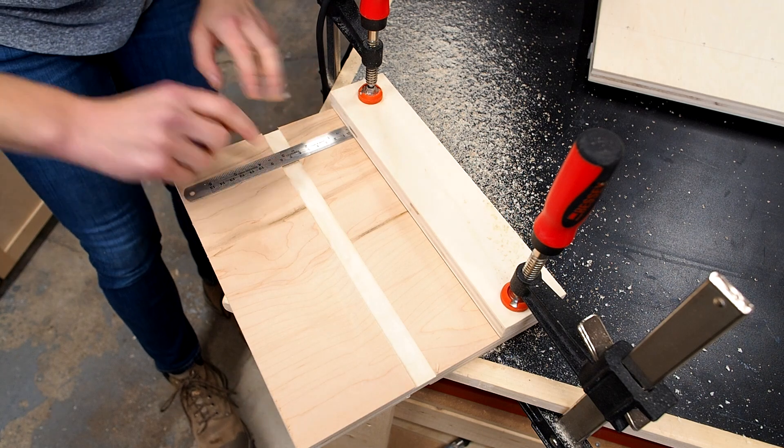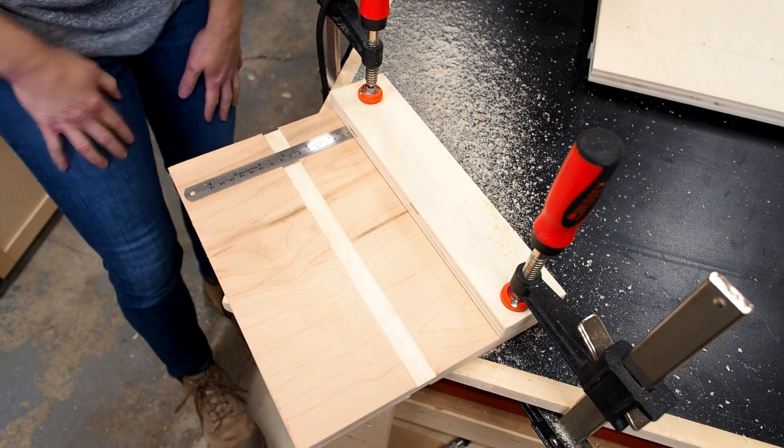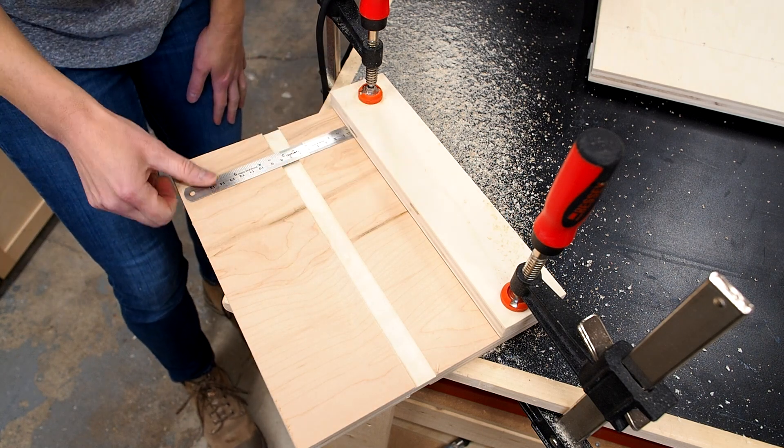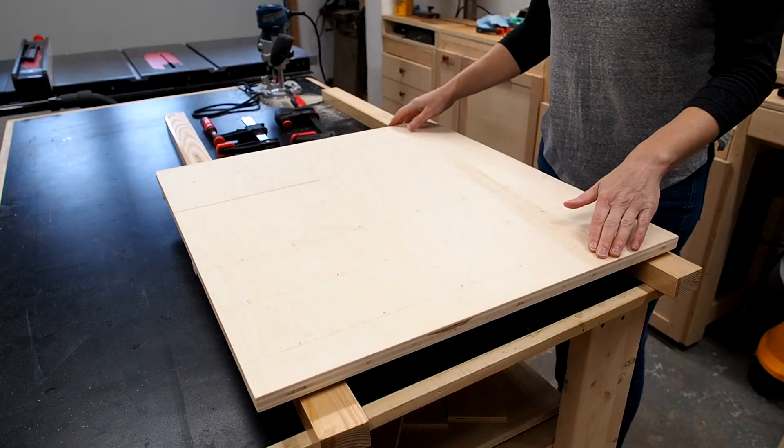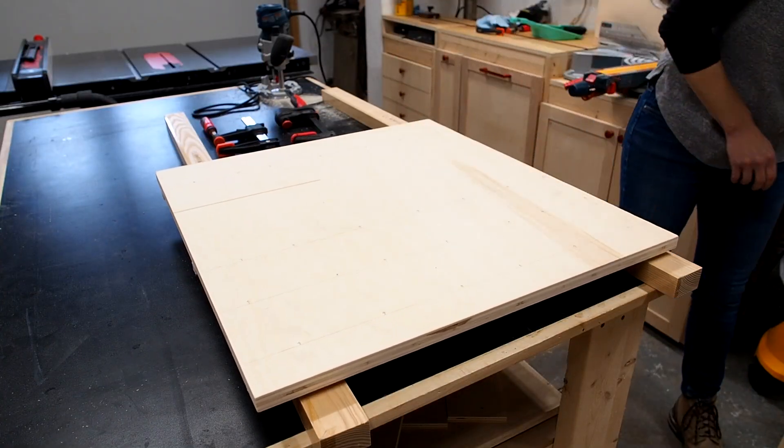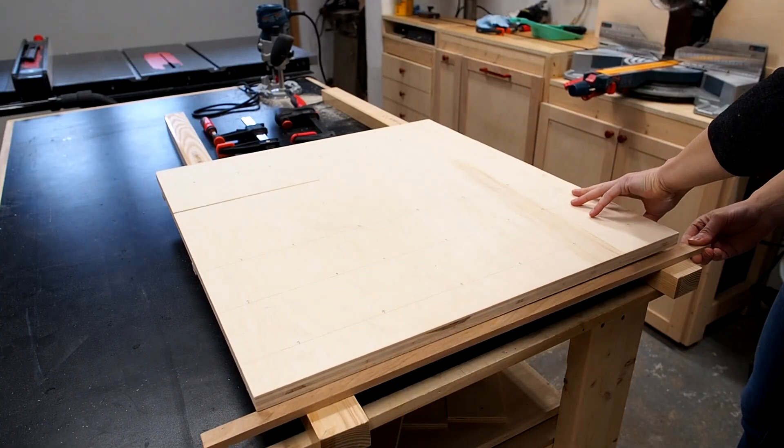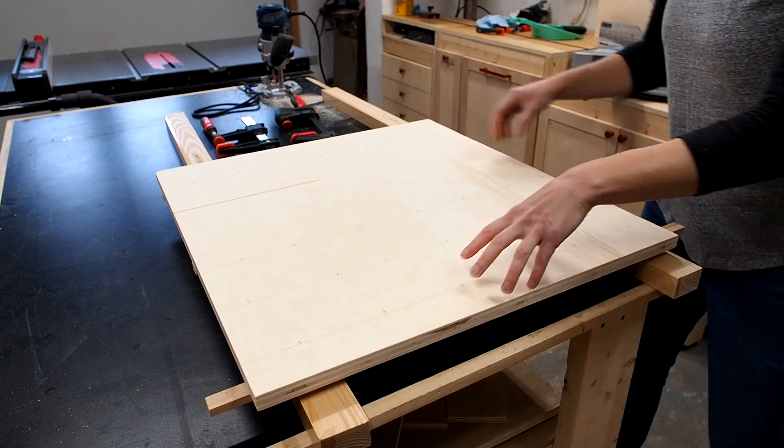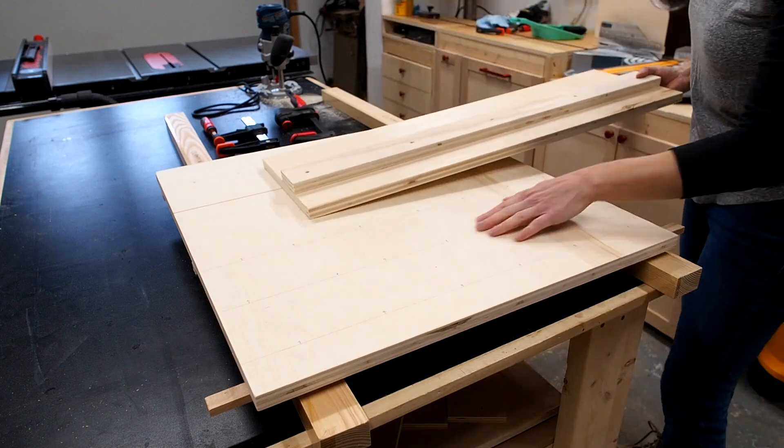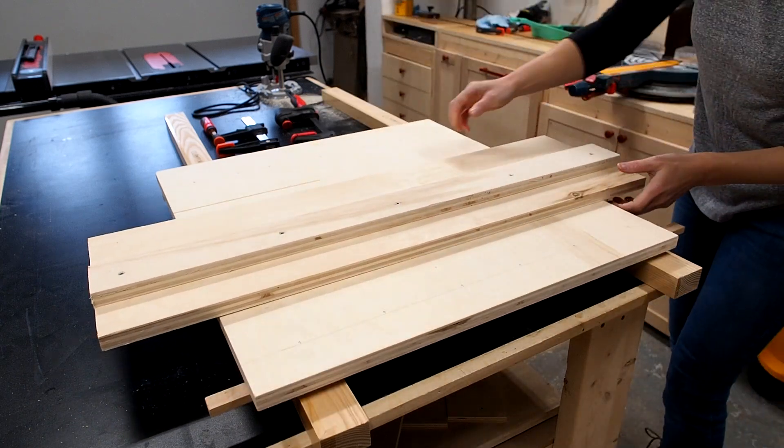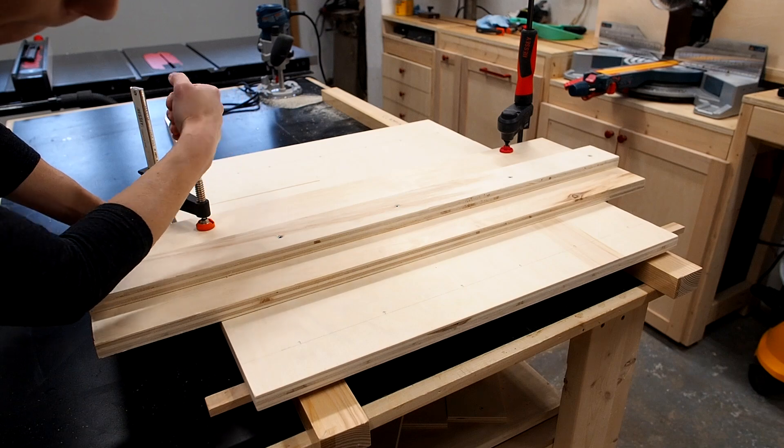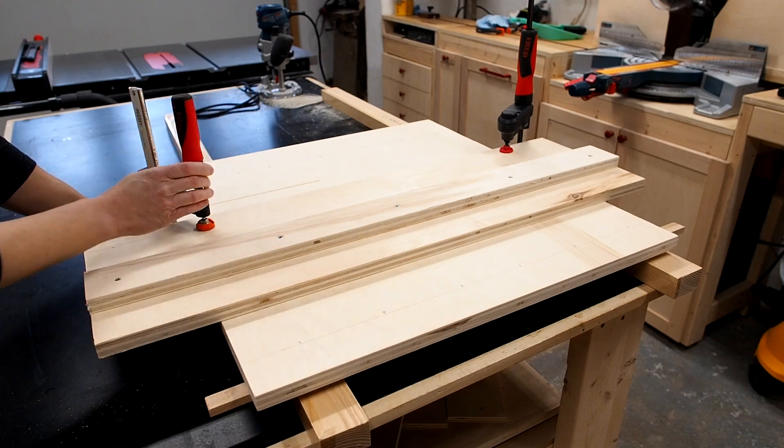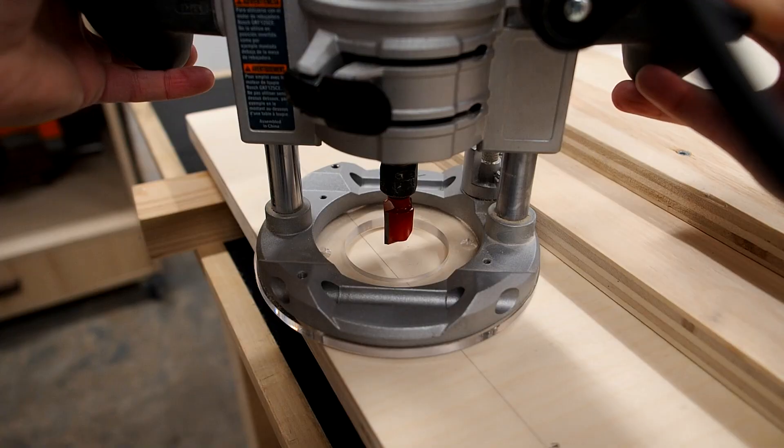So now I know exactly how far away from my markings I need to set the guide for my router. So after marking 82 millimeters away from my first line, I'll lock down the guide and double check to see if my bit's where it's supposed to be.